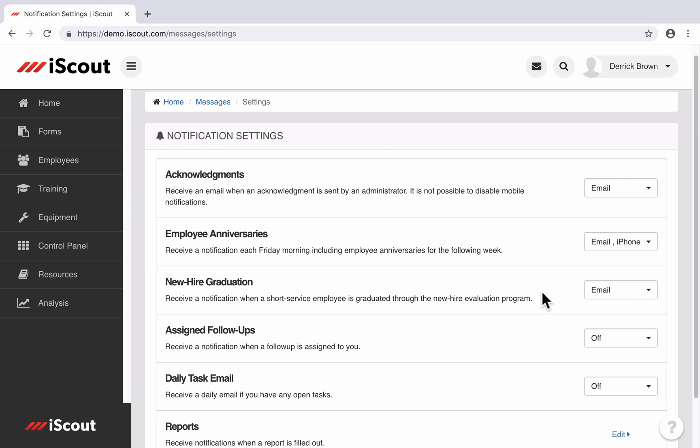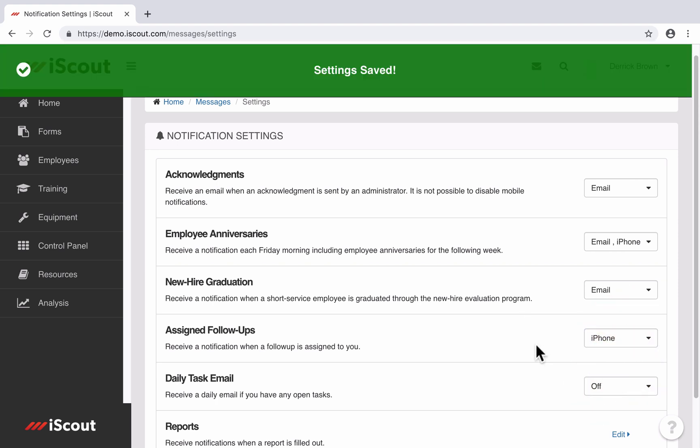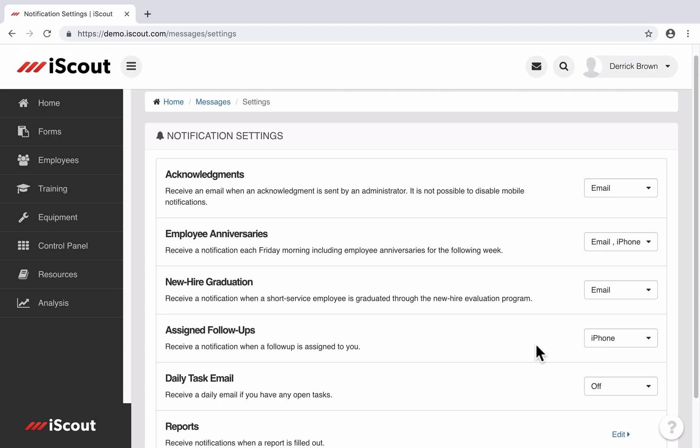If someone assigns a follow-up to you, then you could opt in and say I'd like to receive an alert on my iPhone. And then now that it's set up that way, it's going to ping your iPhone. You can swipe the notification, open up the follow-up, and actually mark it resolved right there.